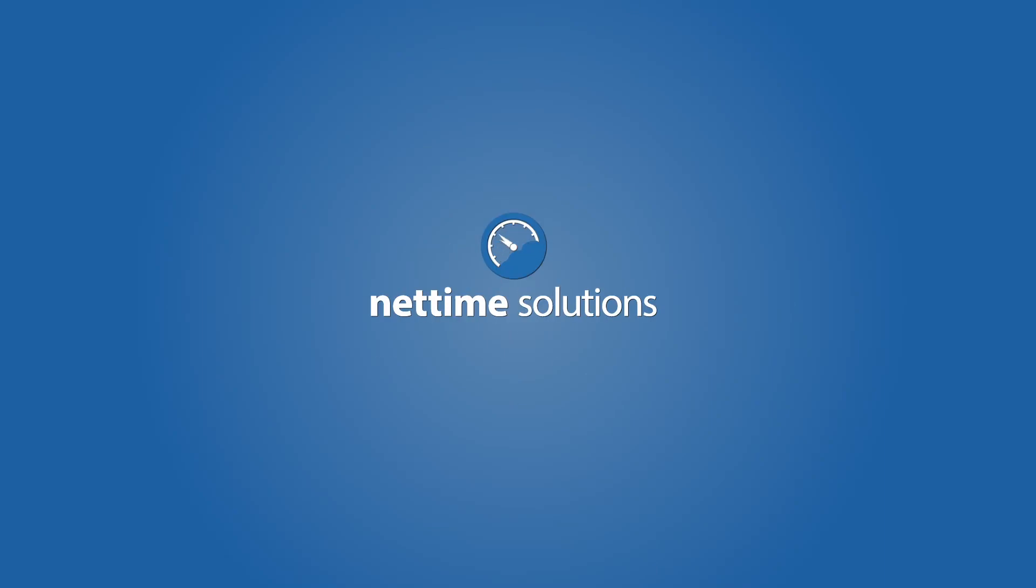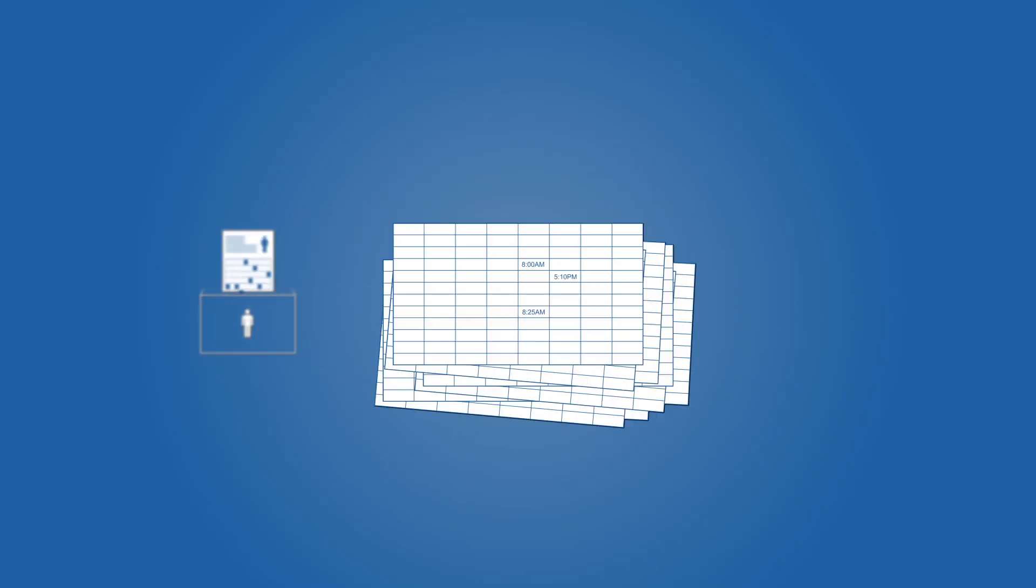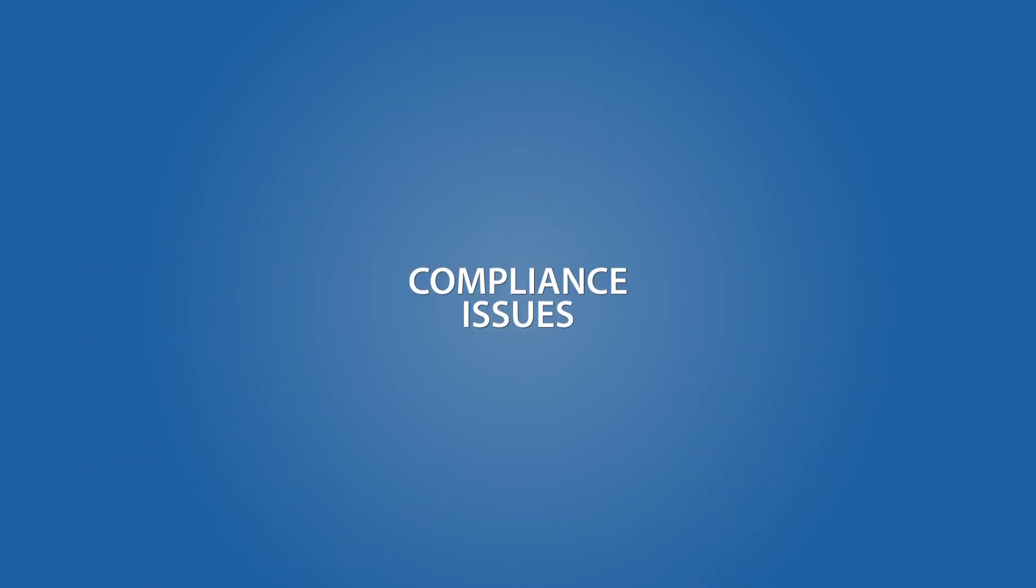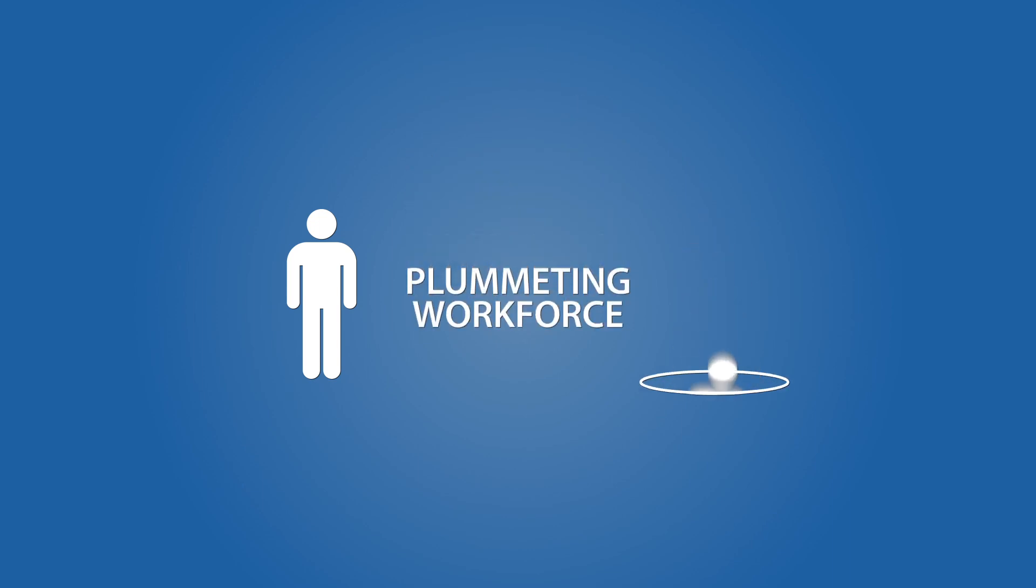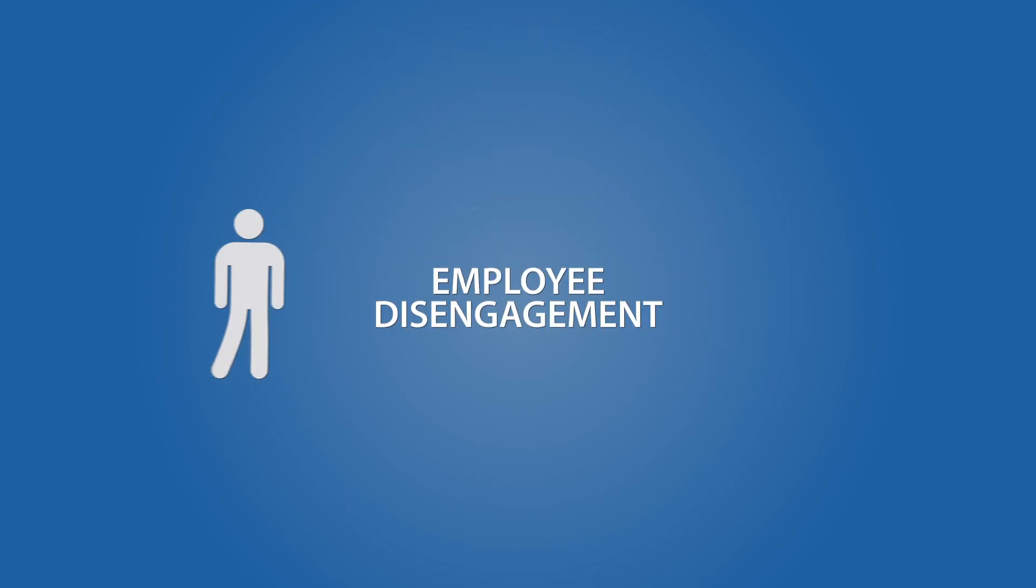If you're still keeping track of time and attendance data with paper time cards, semi-automated spreadsheets, and manual calculations, you may be at risk of serious compliance issues, not to mention plummeting workforce productivity and employee disengagement.